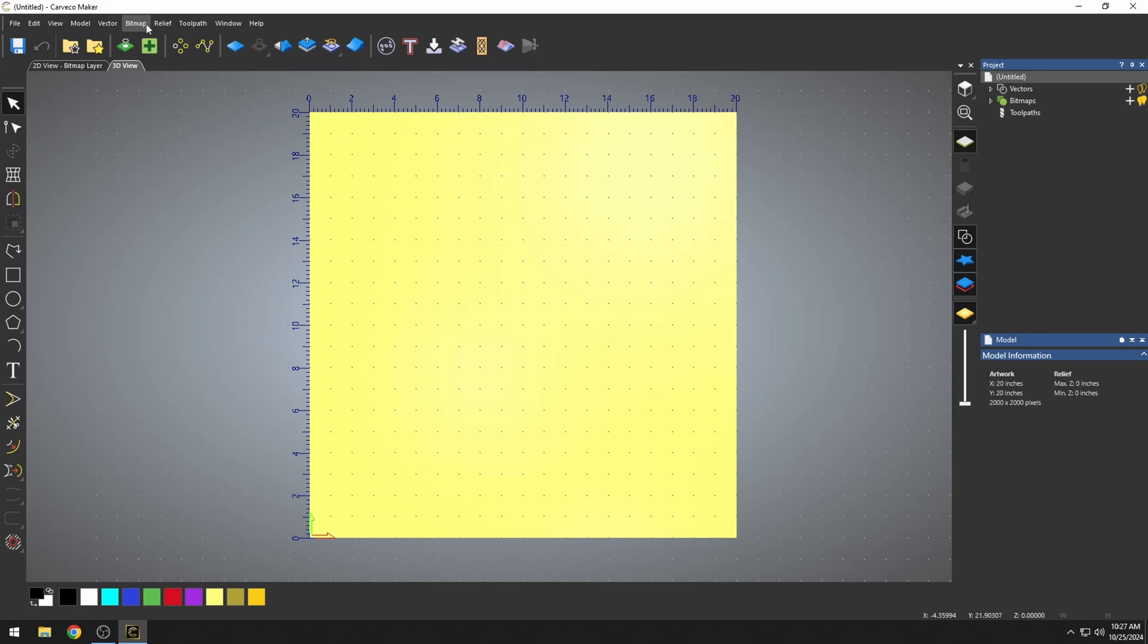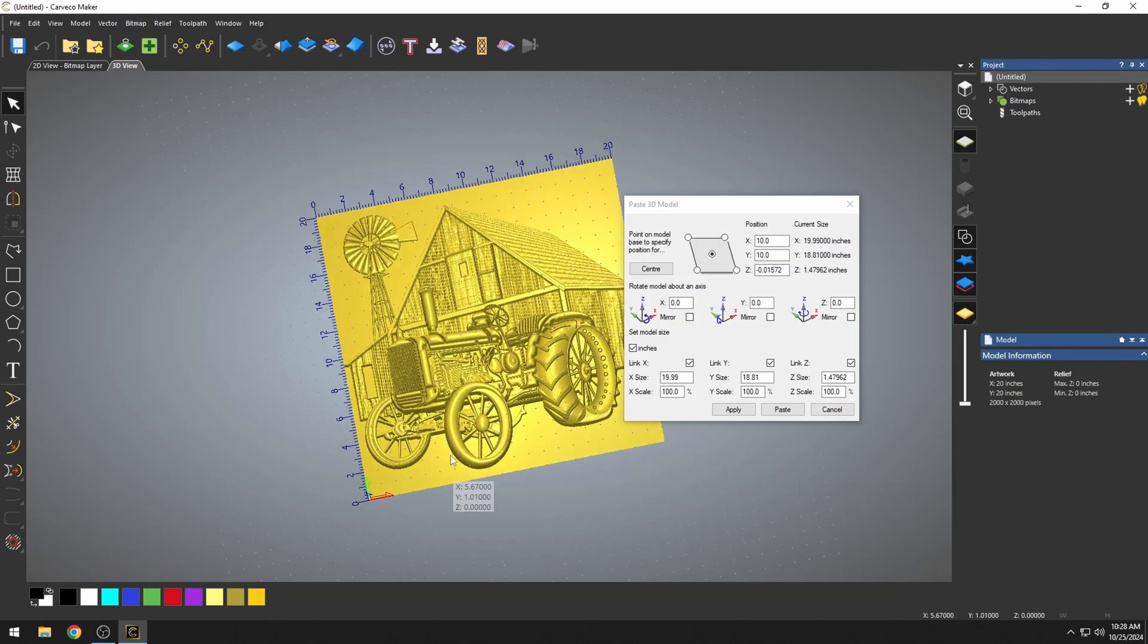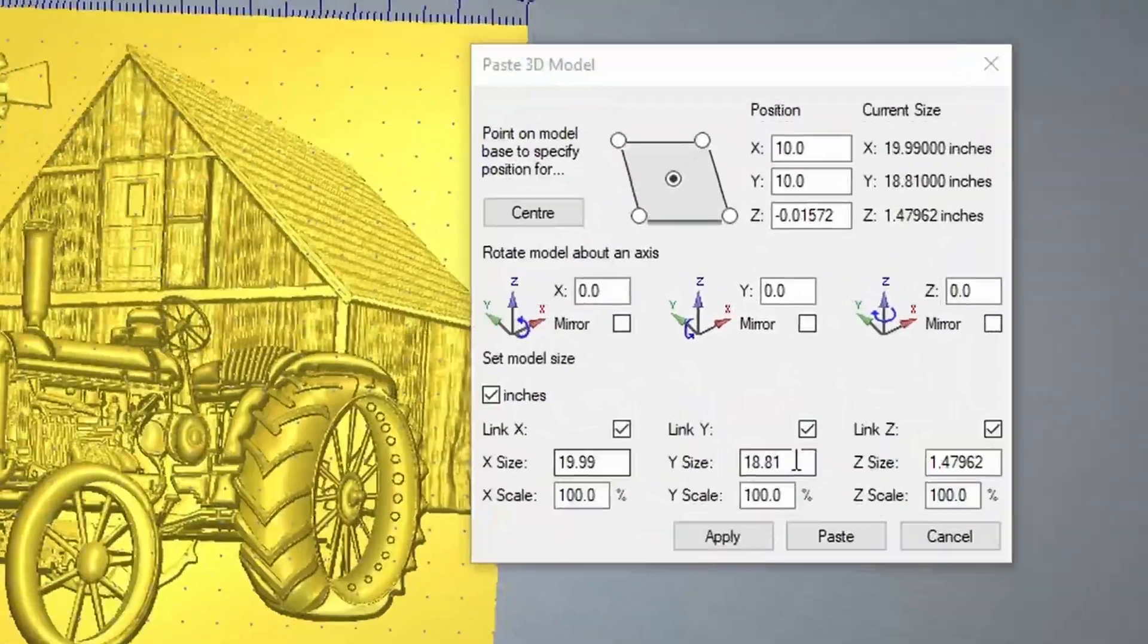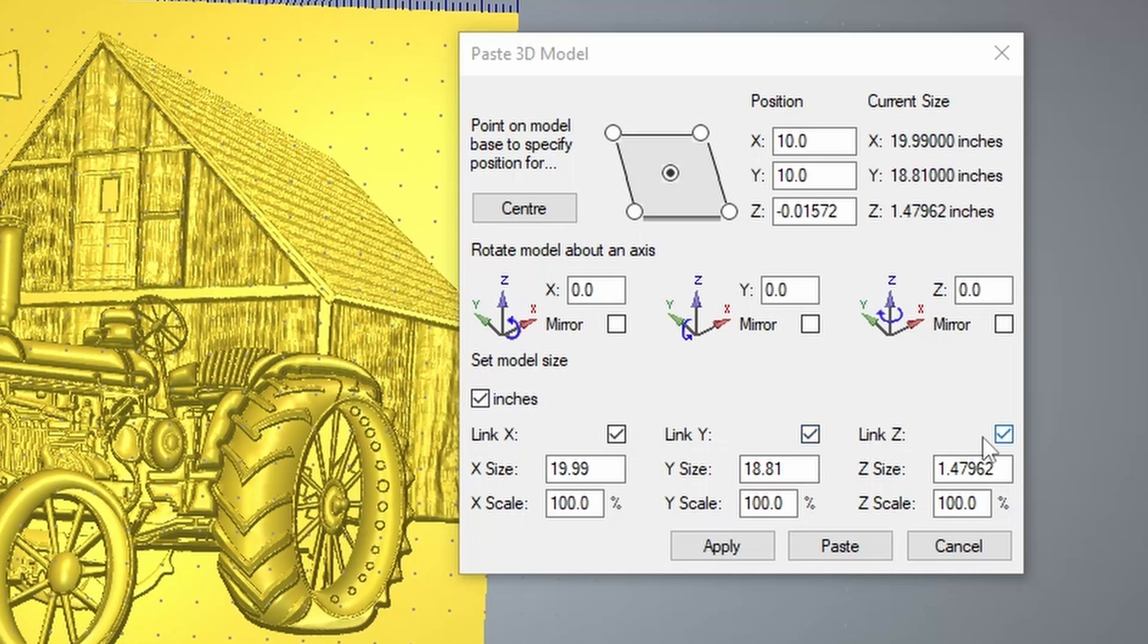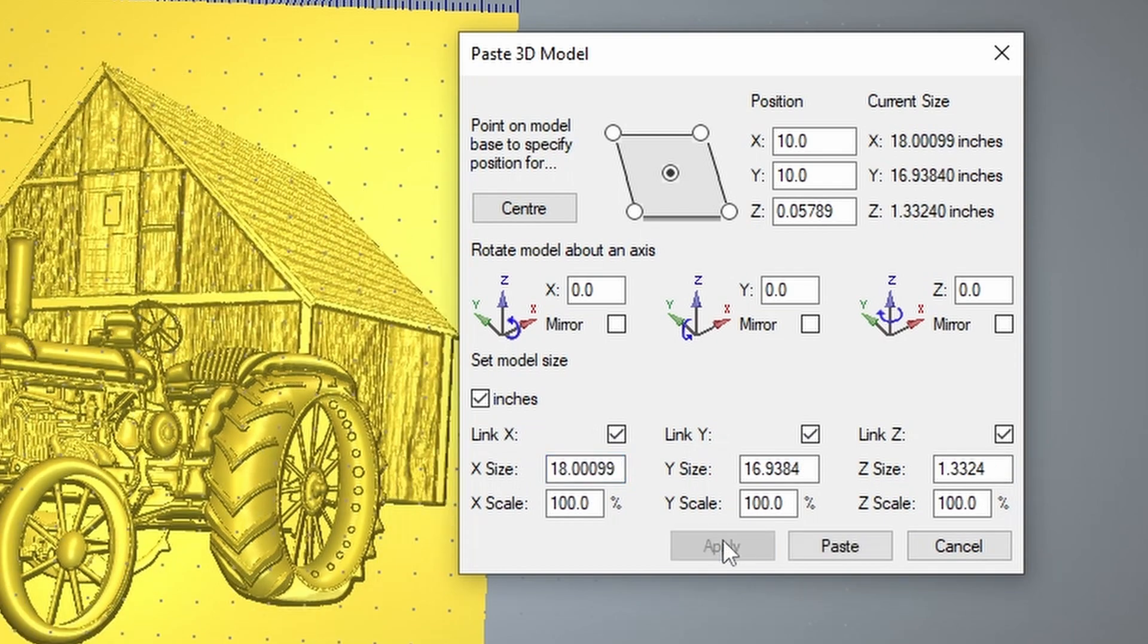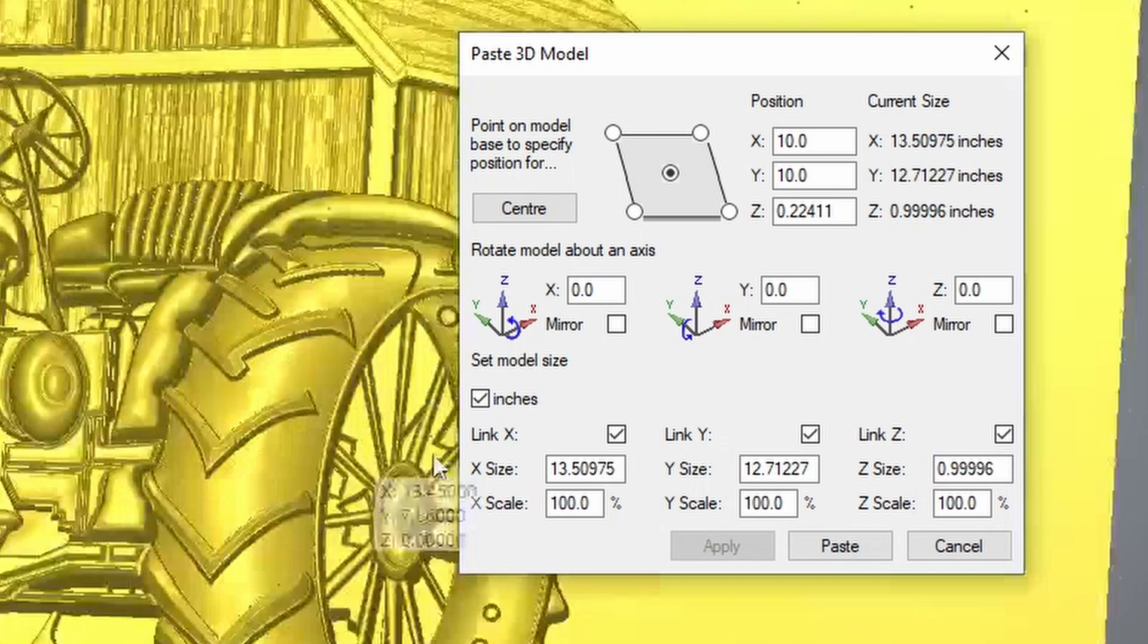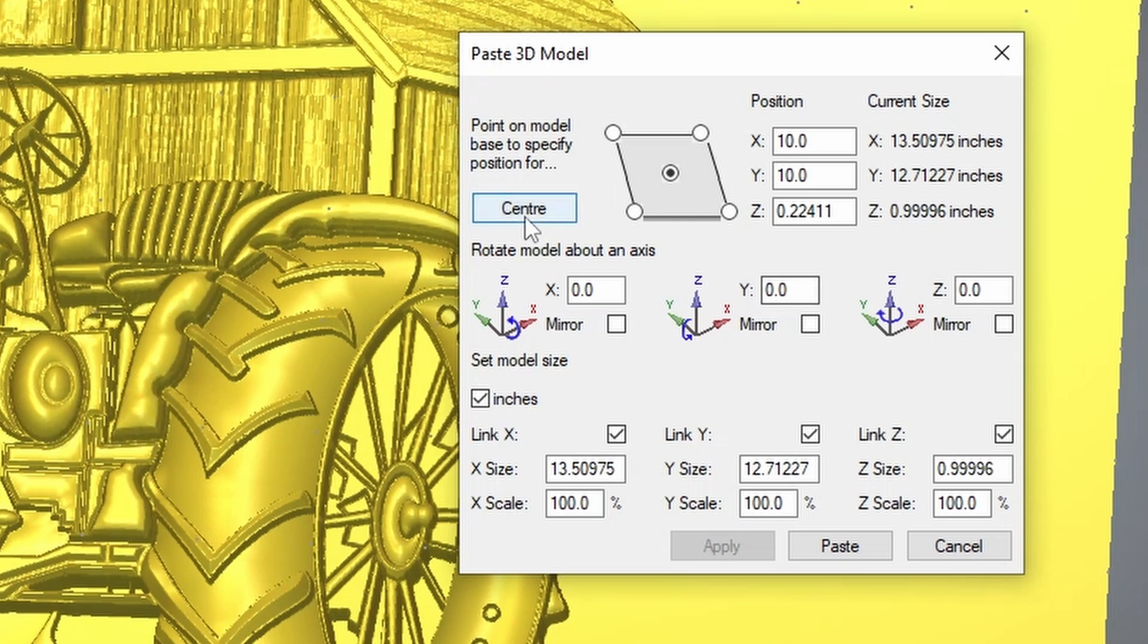For this demonstration, we're just going to import a relief that I made. When my model is imported, it comes in in this 3D pasting tab. We have the size of our model down here. These check marks keep the aspect ratio, so if you change something, it changes all the sizes. If we make this 18, it will resize everything including the z height. Right now our z height is at 1.3324 inches. Our material is going to be right around an inch and a quarter, so I want to make my model basically one inch thick, and that makes this whole project 13 by 12.